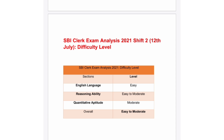So the difficulty level for the English Language section is easy. Next, let's discuss the Reasoning Ability section. In Reasoning Ability, they asked easy to moderate questions — we can say the difficulty level is easy to moderate.